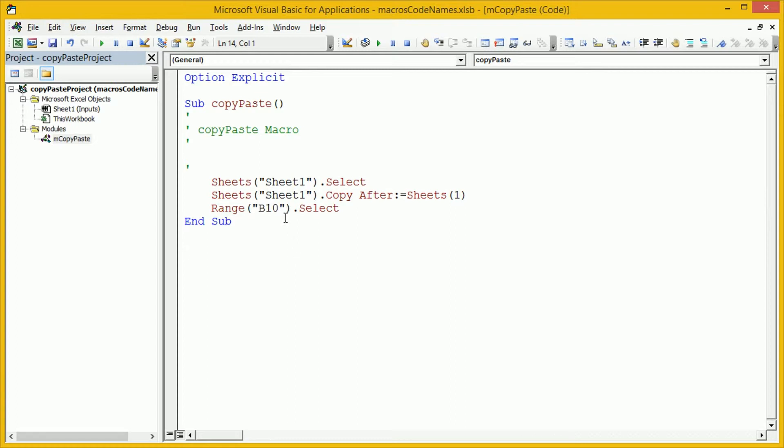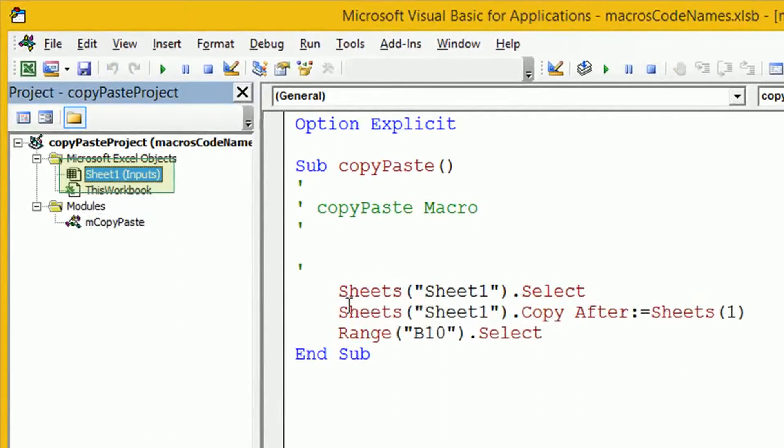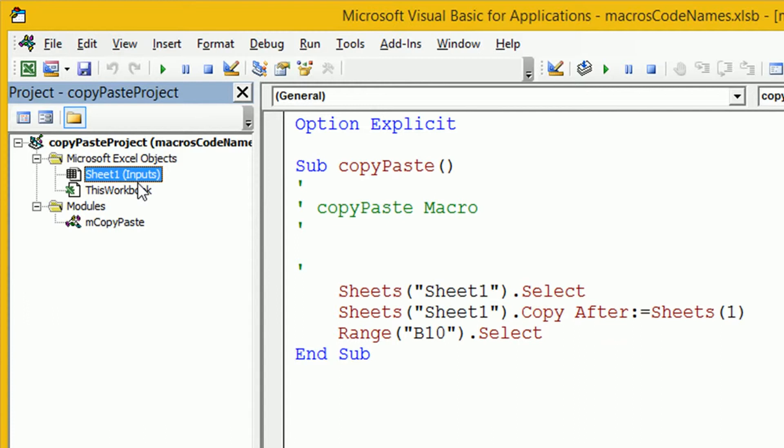Before we actually write our code, I want you to notice up here on the left in the project explorer, we can see the inputs worksheet is labelled as Sheet1 and then in brackets, inputs. This bit in brackets here, that's the tab name for that worksheet, and this name here is the code name for that worksheet.